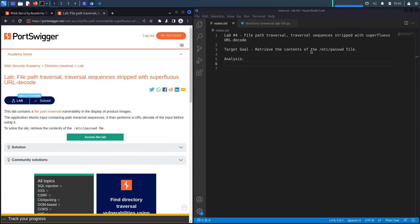Our target goal is to retrieve the content of the passwd file by exploiting a file path traversal vulnerability. There are some defensive mechanisms—it blocks input that contains the path traversal sequence, and then it performs a URL decode which will become important when we exploit the vulnerability.